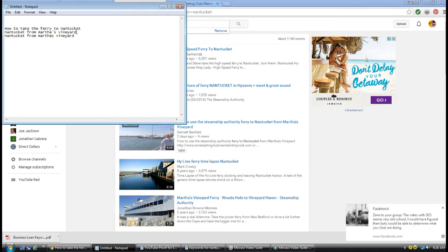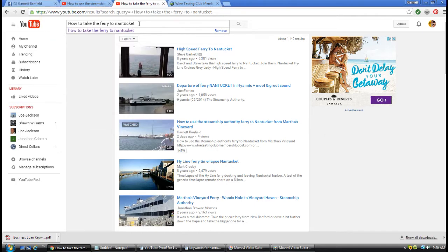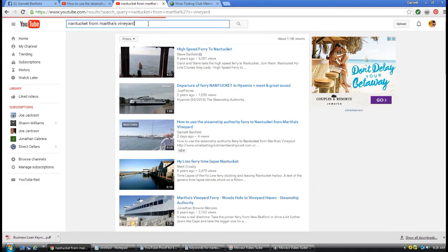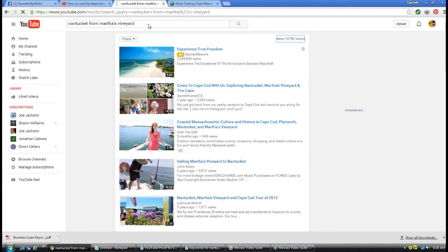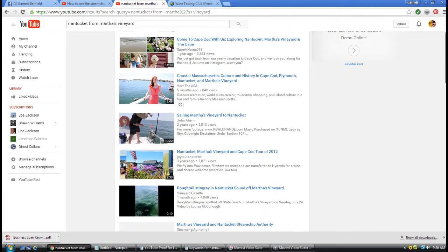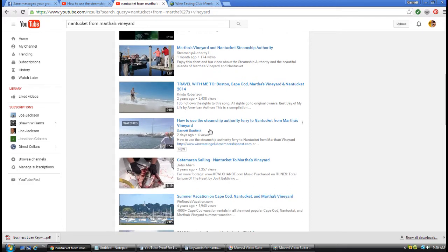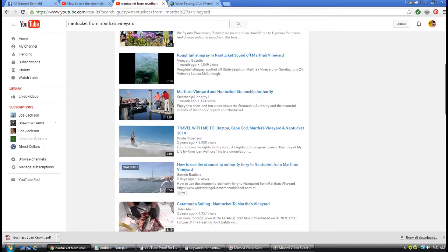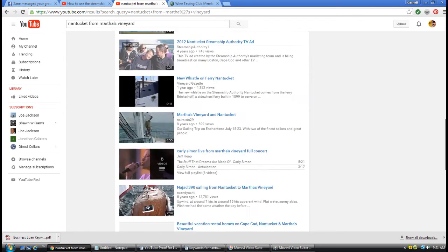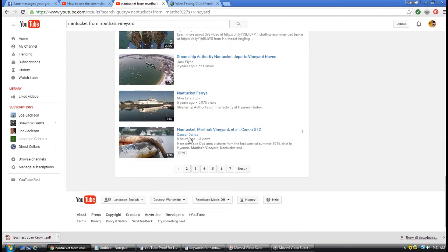I'll show you another example. I'll take another keyword altogether. 'Nantucket from Martha's Vineyard.' I'm competing against 10,700 results of videos. That's a lot of people. The other one was about a thousand or eleven hundred. Scroll down the list - I'm right here, same video, different keywords, but I'm still ranking on the first page of YouTube.